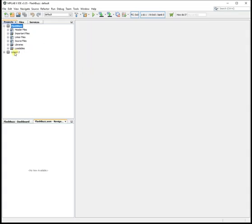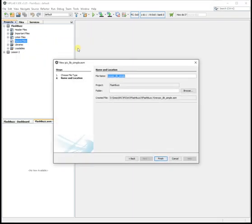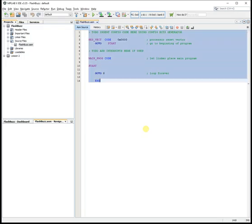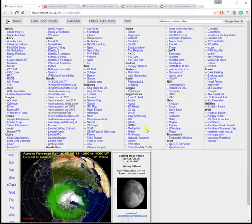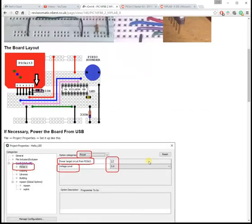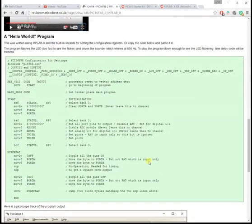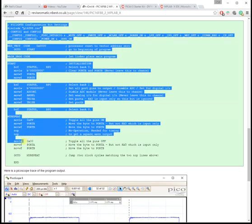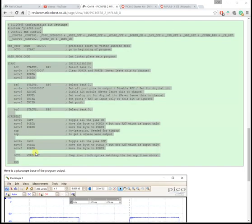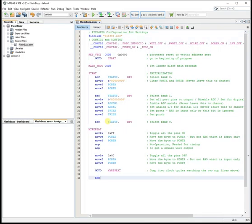And we're lacking a source file. So I'm going to right click source files. Call that Flashbuzz. And that's a program that does nothing. I'm going to delete that code and get my code from the web page. So there's the example code. I'm copying that. Try not to get any extra HTML that's nothing to do with the program. And paste it in.